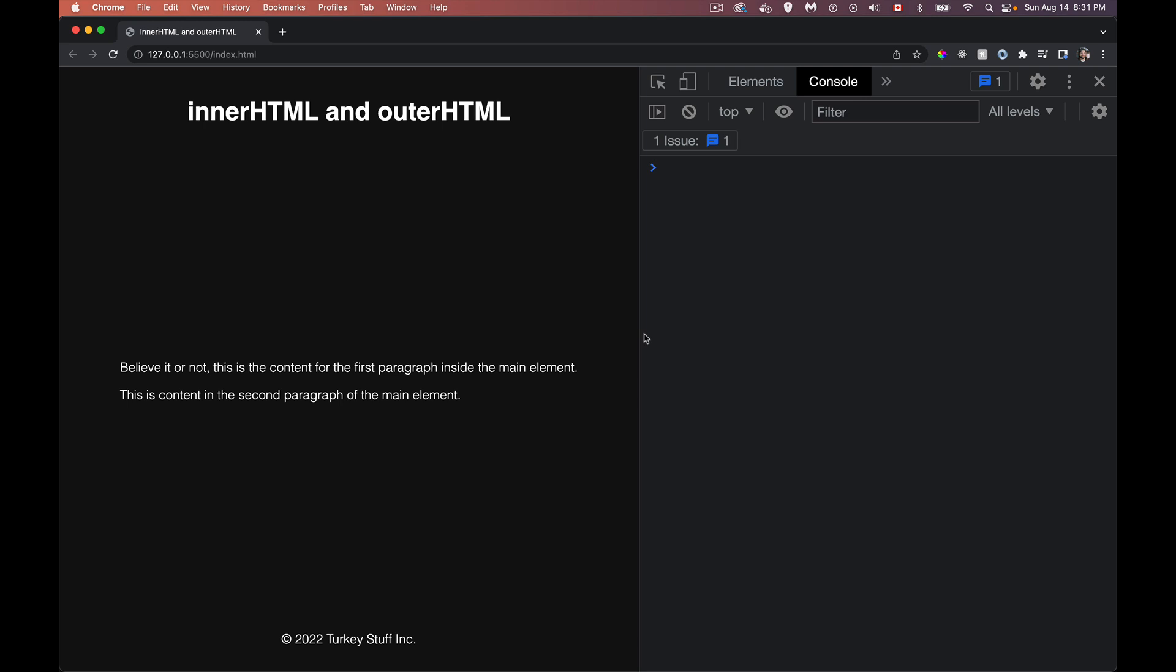All right. So today we're going to be talking about inner and outer HTML. Two different properties, very similar, but they do have some differences and some things that you should be aware of if you're using them.